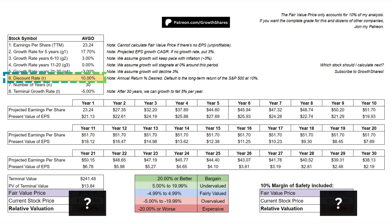One of the most subjective parts of the discounted cash flow analysis is the discount rate. Basically, this is the annual growth we desire to make this investment worth it. The default is set at 10%, which matches the long-term returns of the S&P 500. So let's say you desire a 20% return — the stock's fair price will need to be lower in order to achieve that higher return.